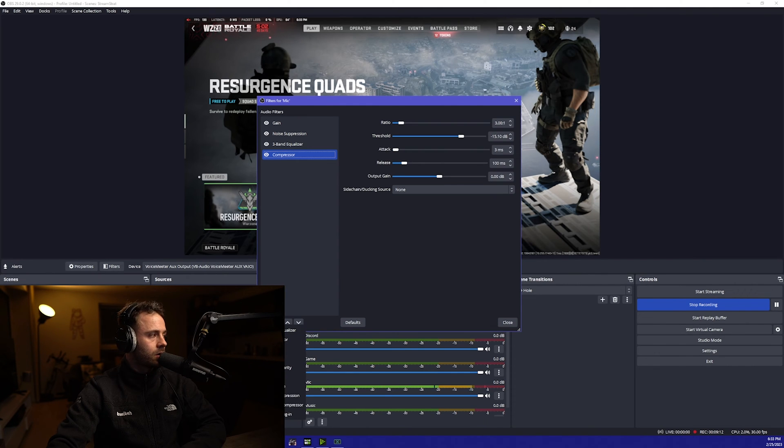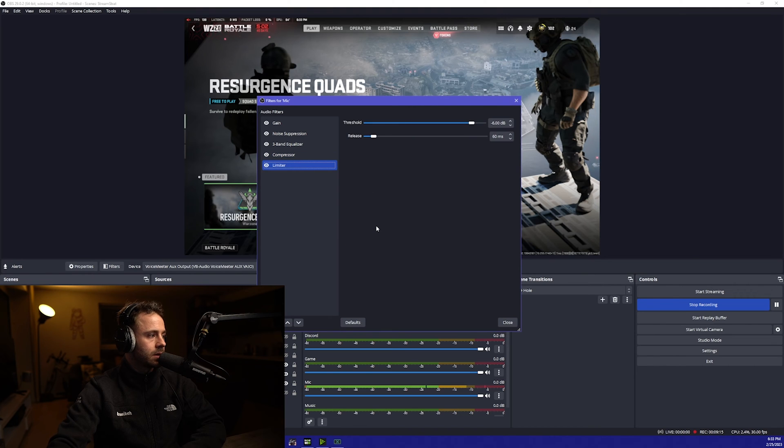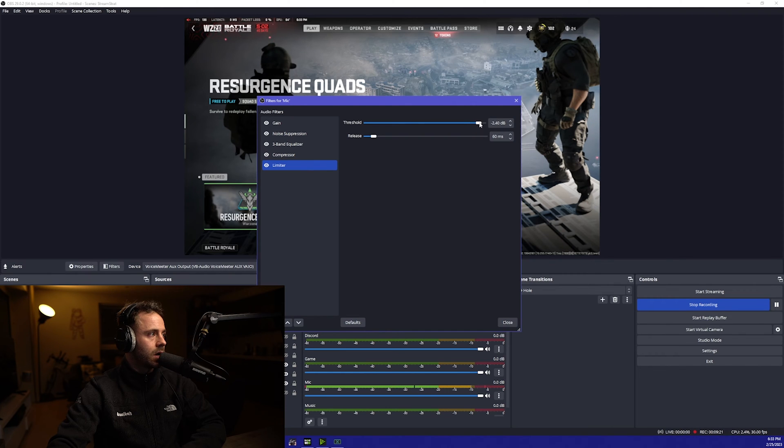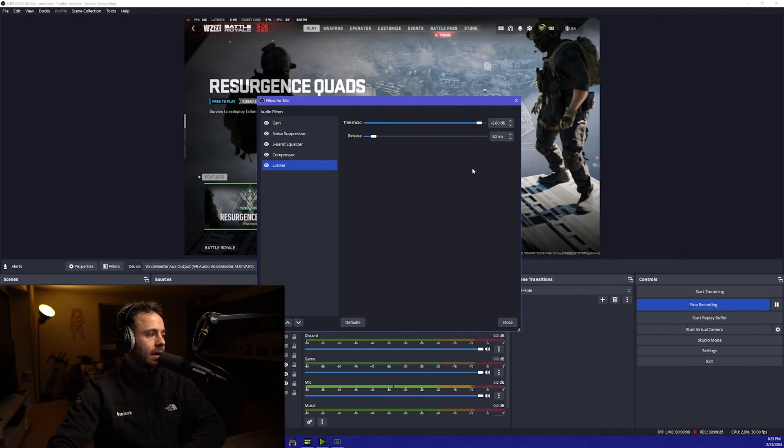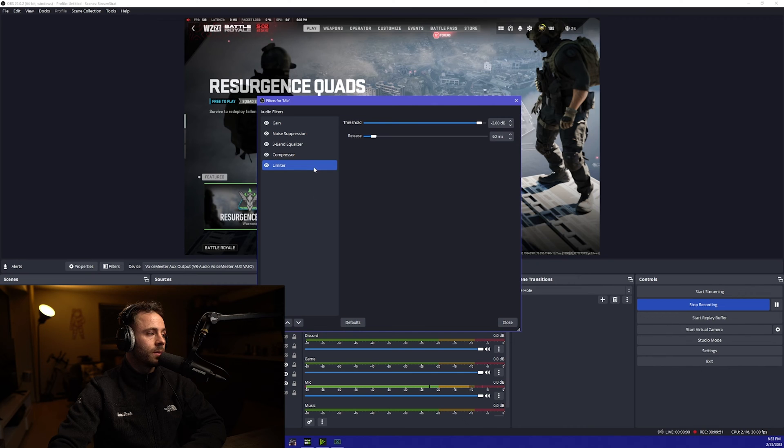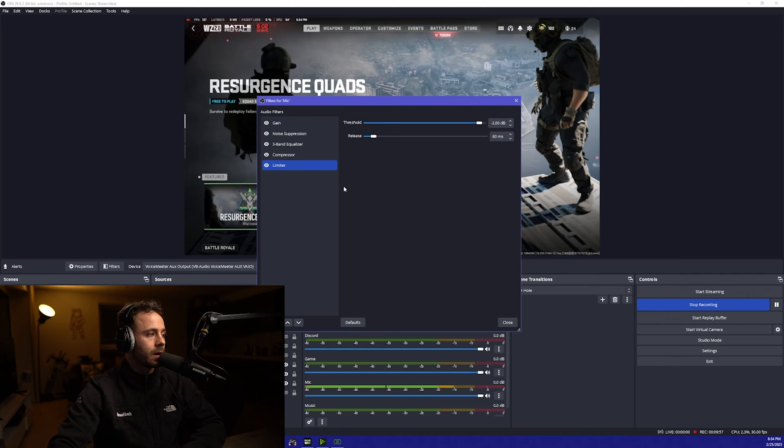And then the final thing that you're going to add is a limiter. This is basically going to stop you from peaking and going above zero db. You want to put the threshold for this one at about two here. This is basically going to stop any of the peaks going above two and stop you from clipping on stream. That's all set up for the microphone. You might just have to play around with a few settings but if you take those ones that I've given you as a baseline then you can go from there.